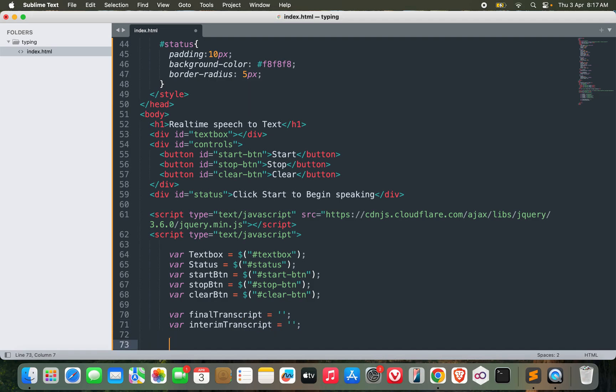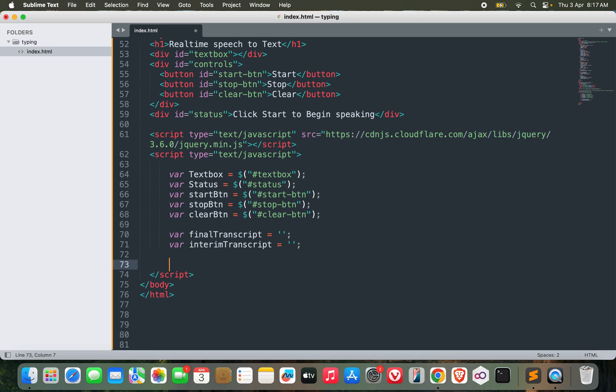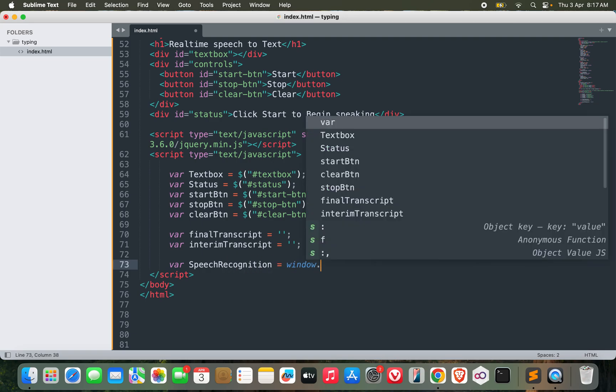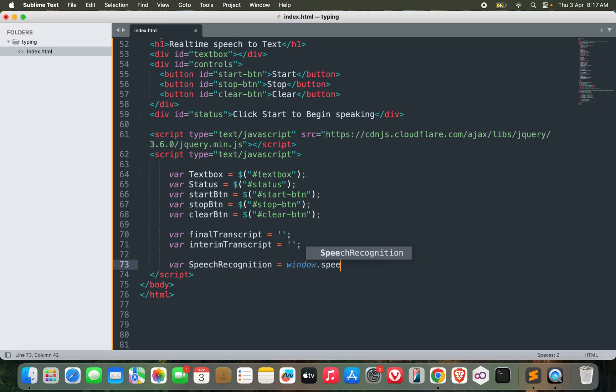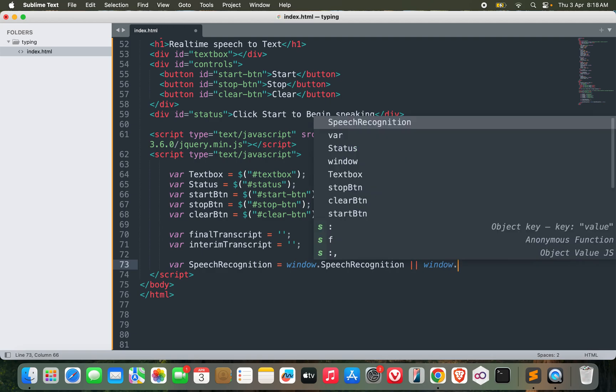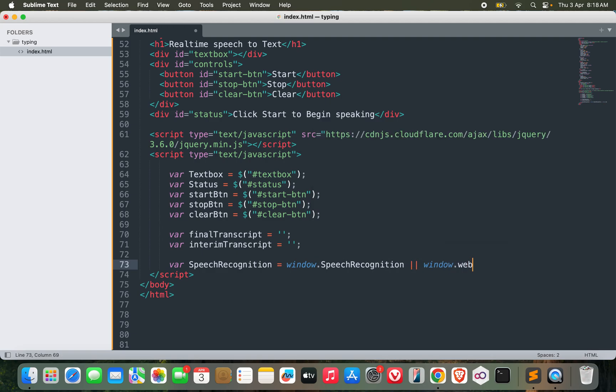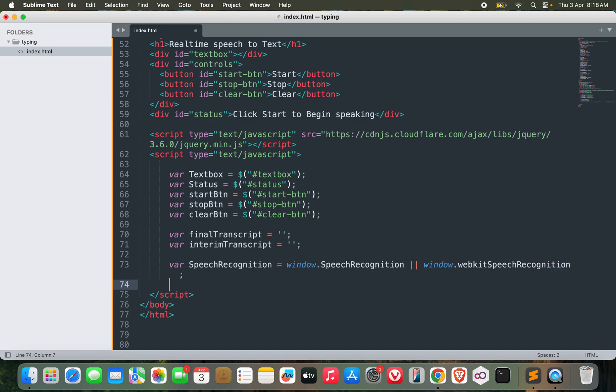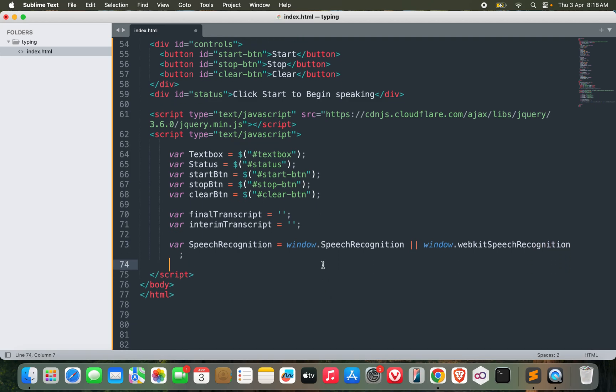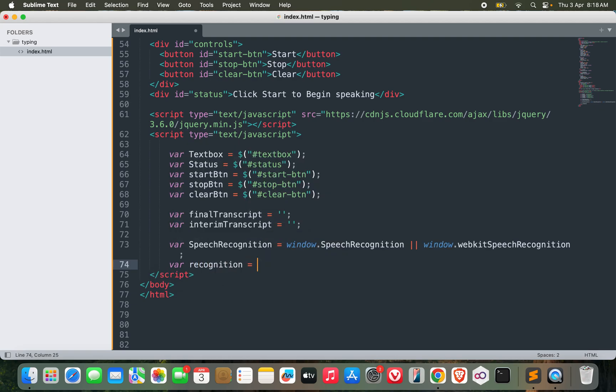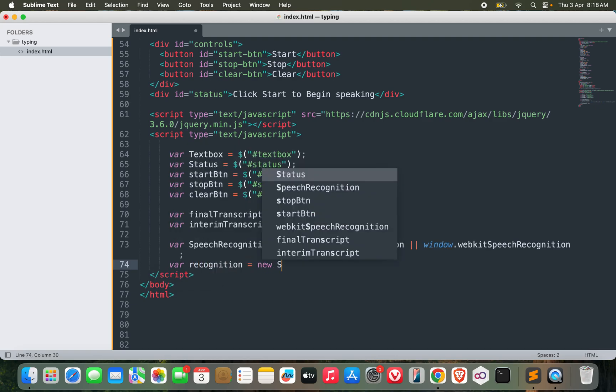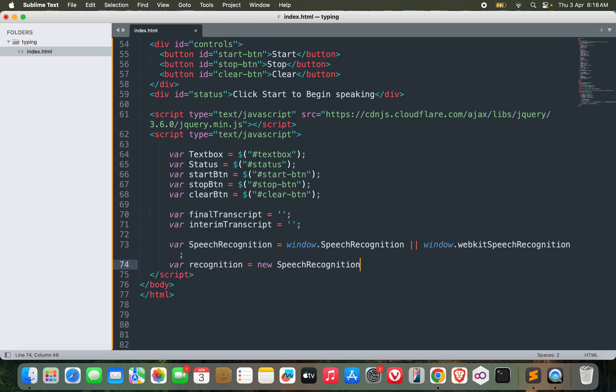Now I can start listening. In order to listen I will need to define something speech recognition as window.SpeechRecognition or window.webkitSpeechRecognition. Then recognition equals new SpeechRecognition. Perfect.